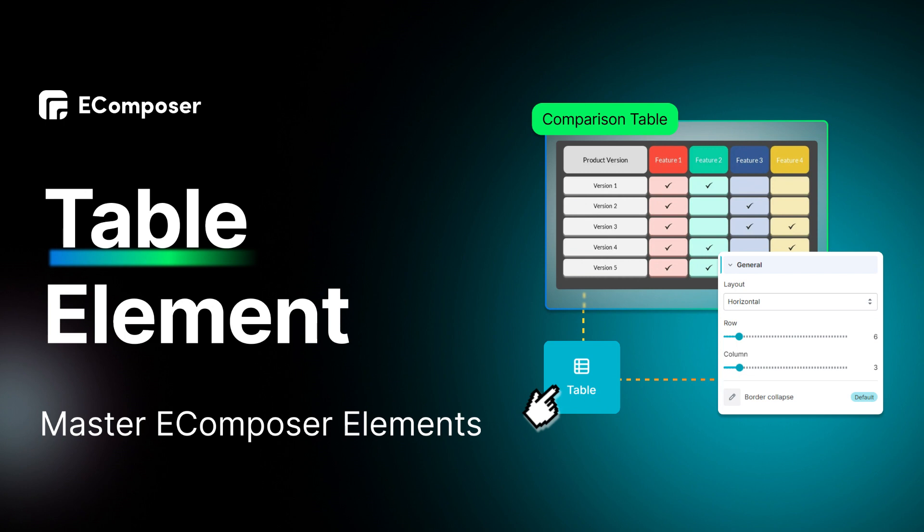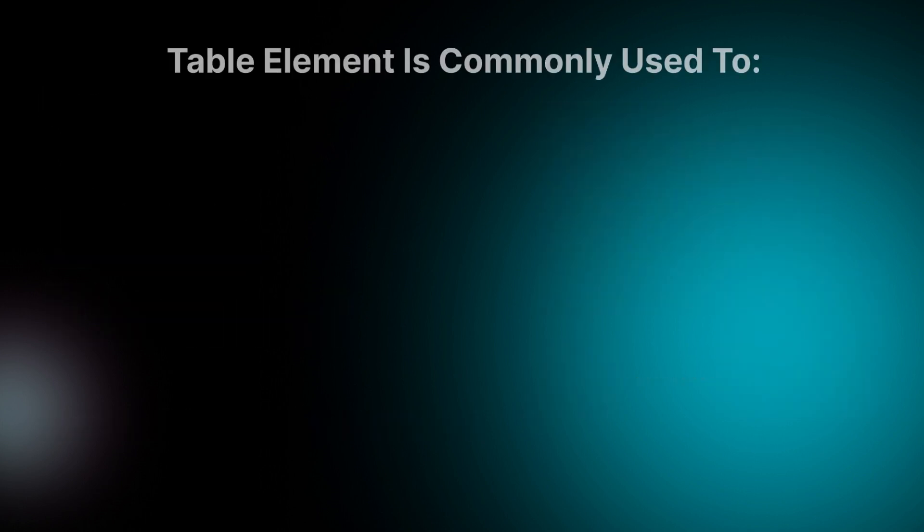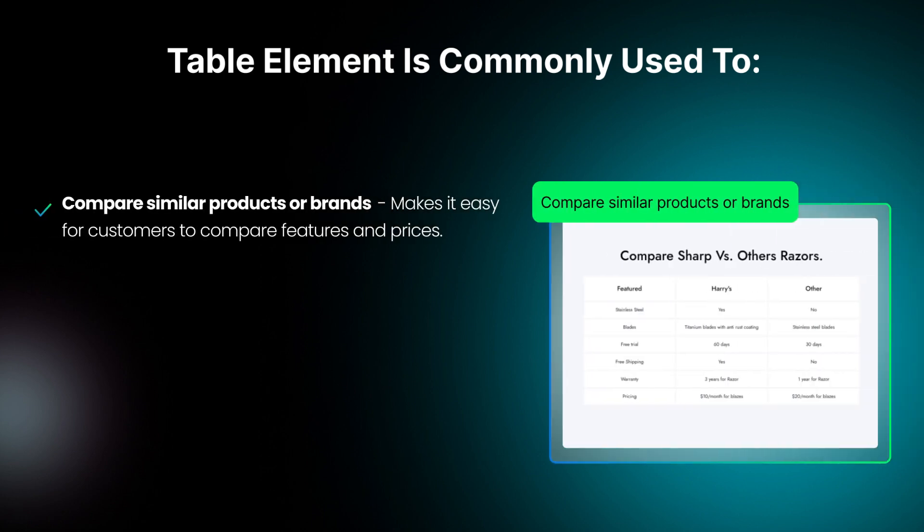Table is a versatile tool that can improve your Shopify store's look, functionality, and user-friendliness. It is commonly used to compare similar products or brands. If you offer product variations, a table makes it easy for customers to compare features and prices.